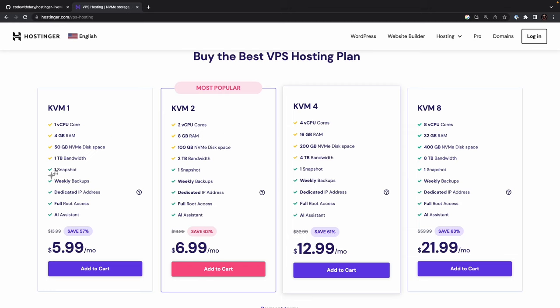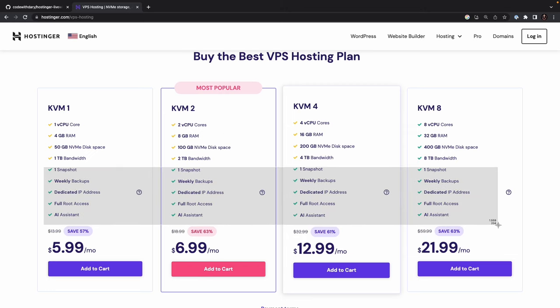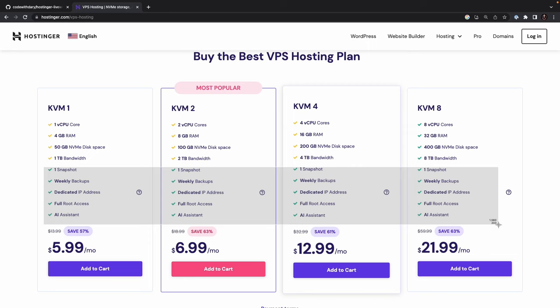If we take a look at the features that they have to offer, you will see that the bottom five right here are on all packages. It offers AI assistant. It obviously offers full root access. It offers a dedicated IP address, which basically means that an IP address is assigned to a single virtual private server, instead of being shared among multiple servers. This has tons of advantages, because it allows for greater control and customization over the server environment, as well as increased security and flexibility. And it finally offers a weekly backup.